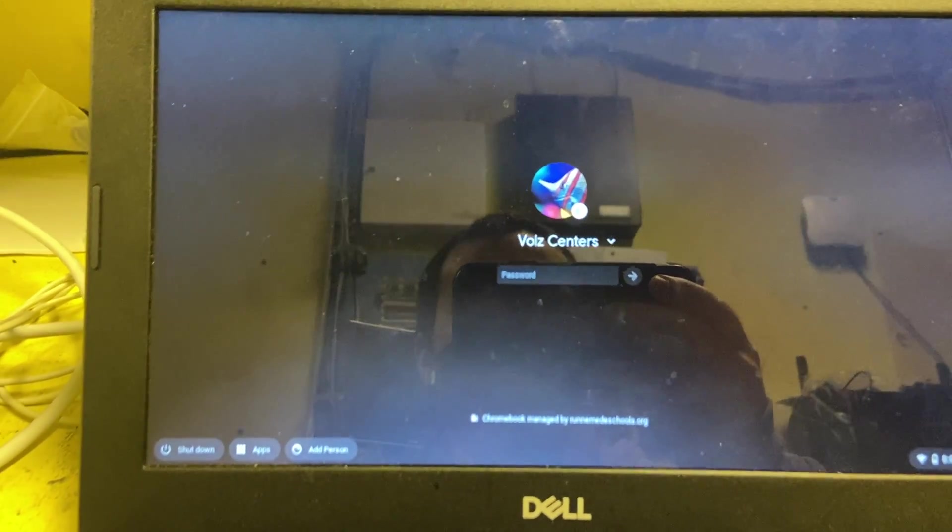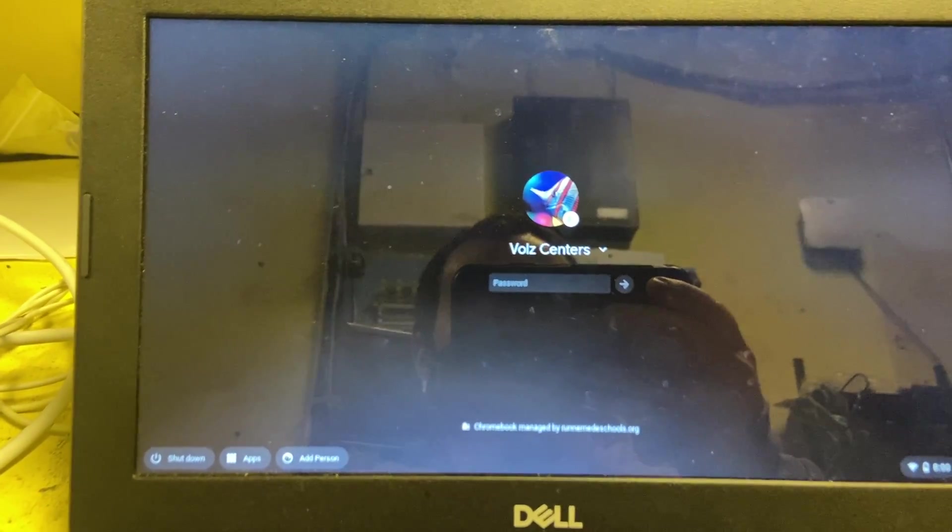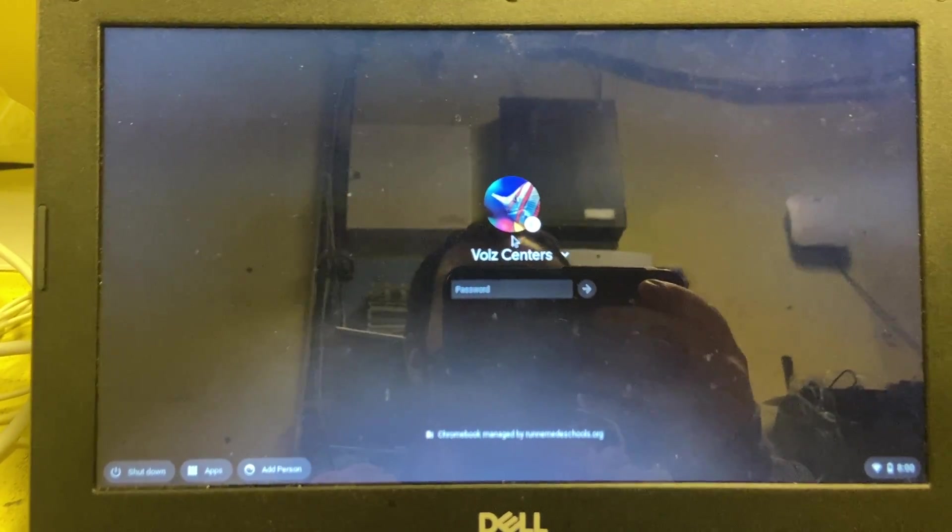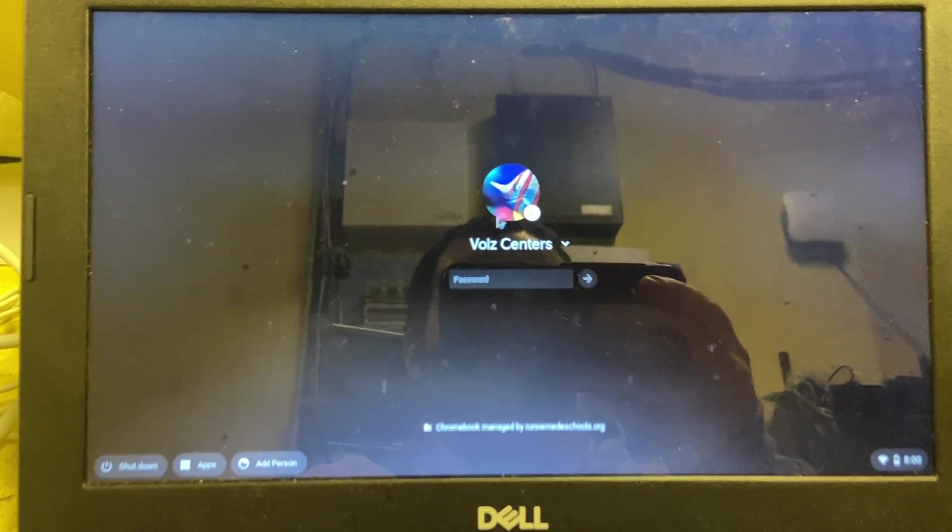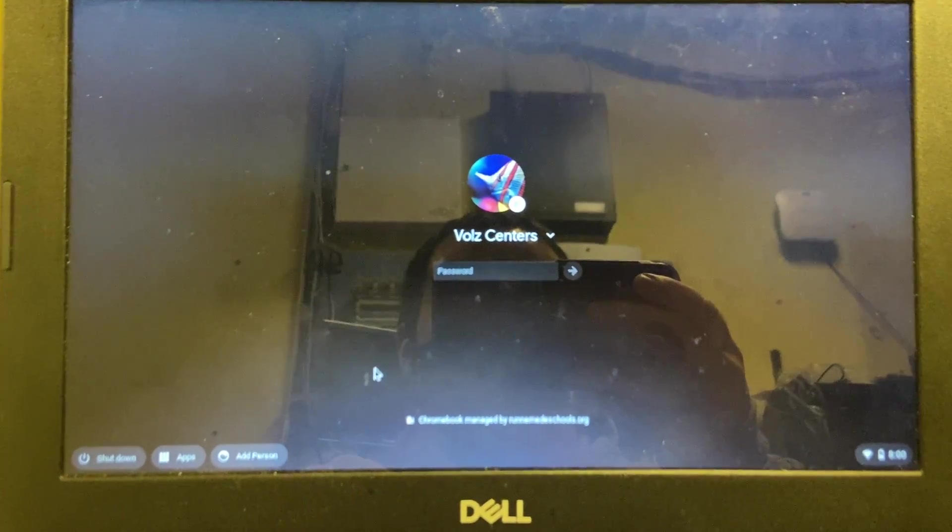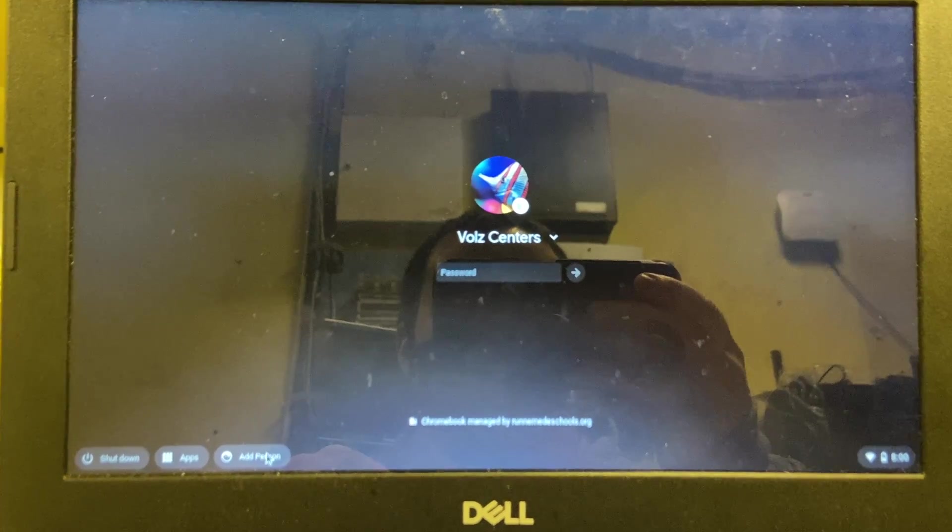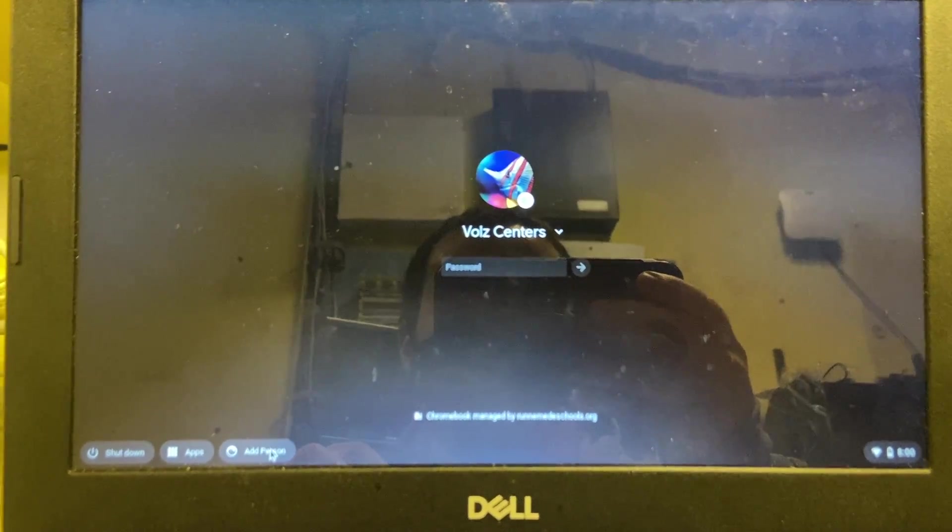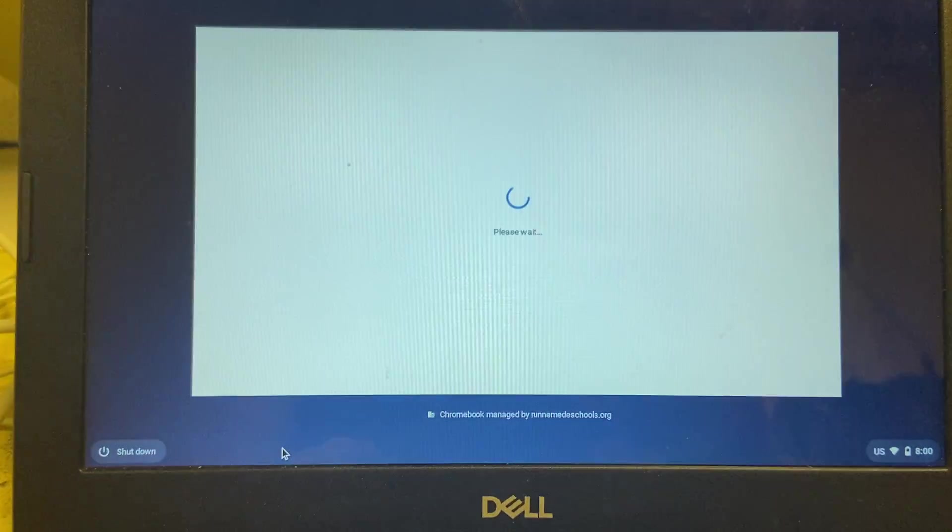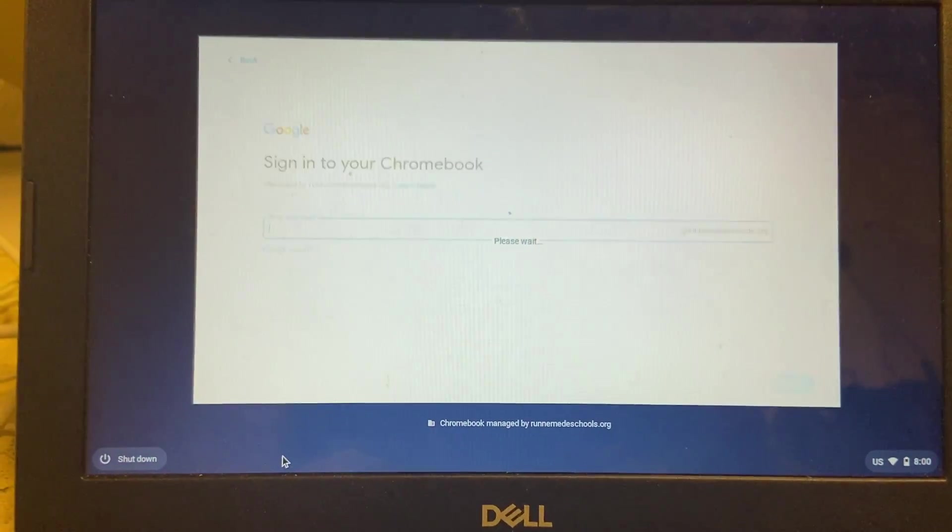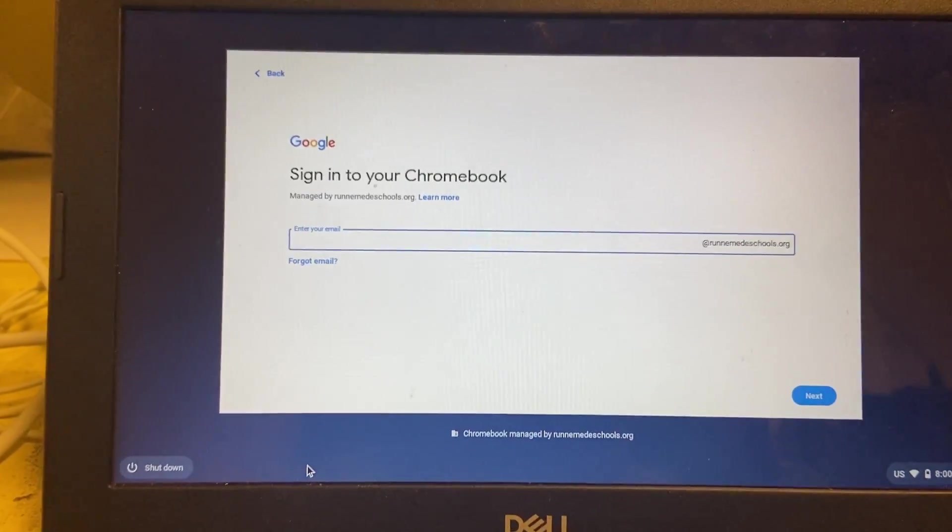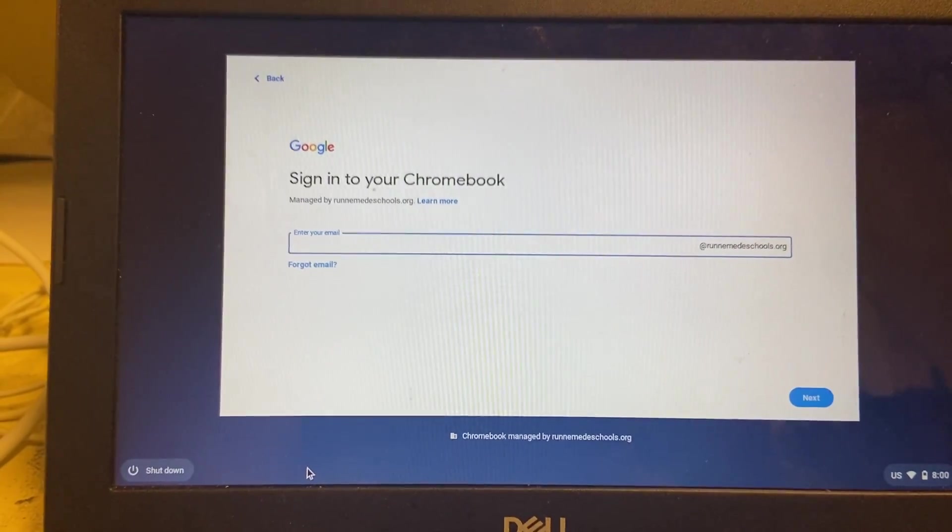Because I want to show you that you can have multiple accounts on the same device. So here's that Vol Centers account, but let's say I want to add a different account. I can go down here to 'add person,' and I get that same pop-up menu again.